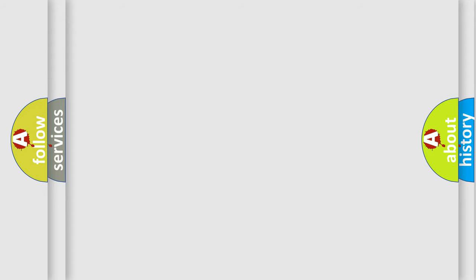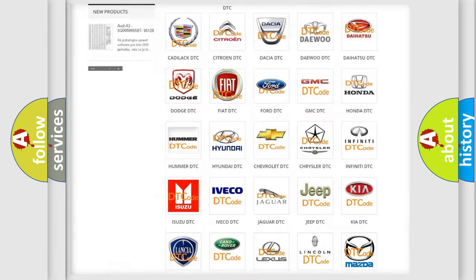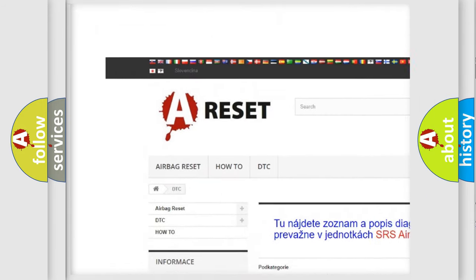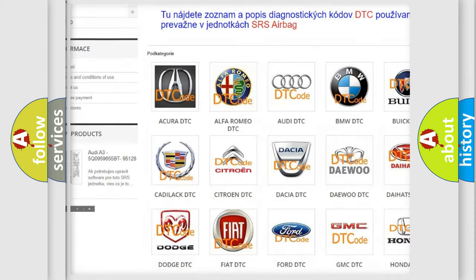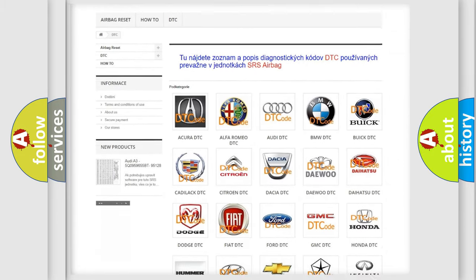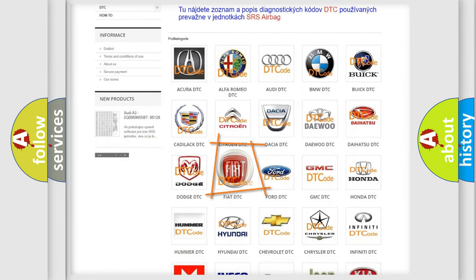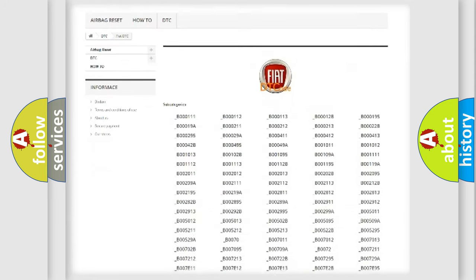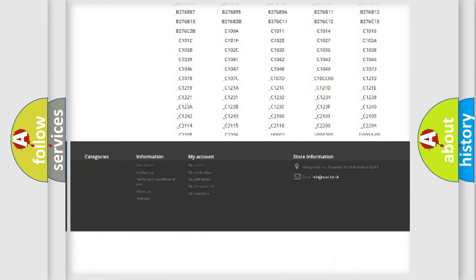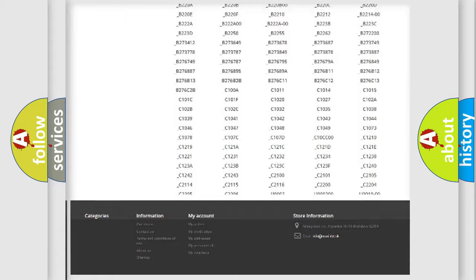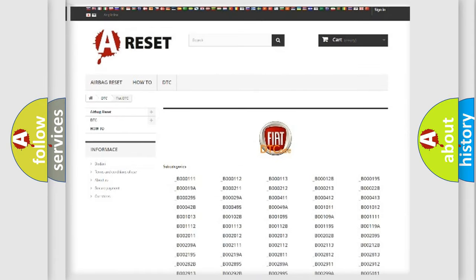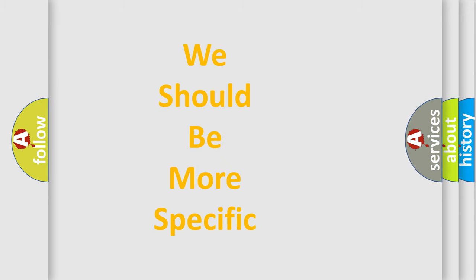Our website airbagreset.sk produces useful videos for you. You do not have to go through the OBD2 protocol anymore to know how to troubleshoot any car breakdown. You will find all the diagnostic codes that can be diagnosed in Fiat vehicles, and also many other useful things. The following demonstration will help you look into the world of software for car control units.